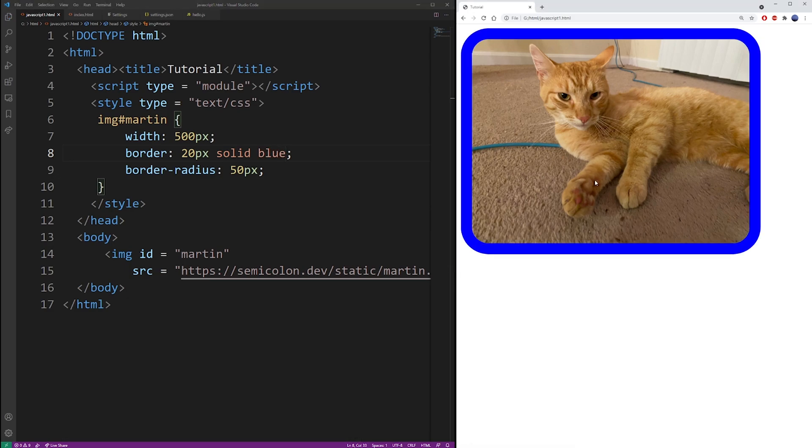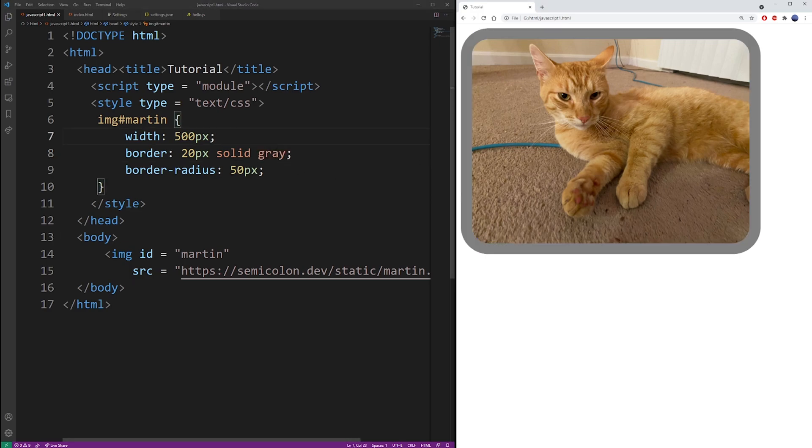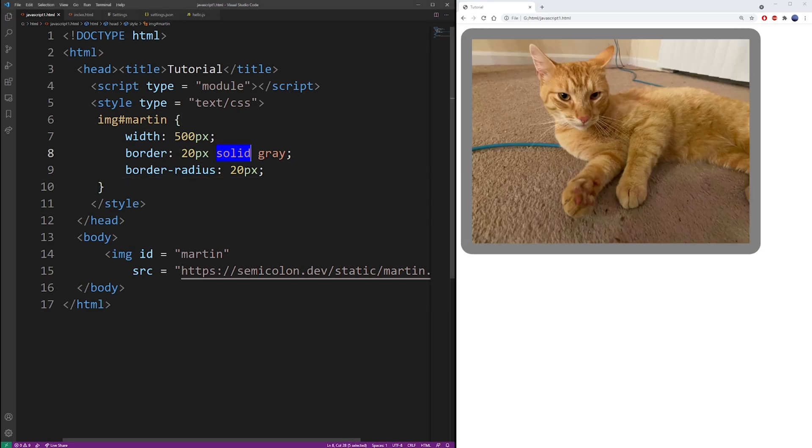You can change, of course, the radius of your effect, and you will see that it changes the rounded corners style.